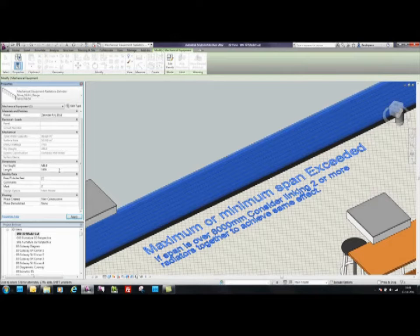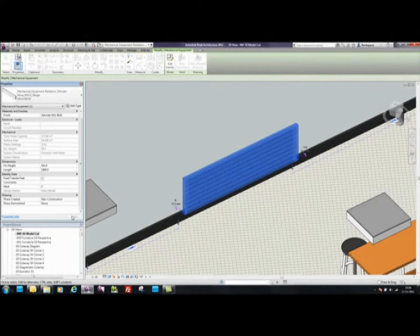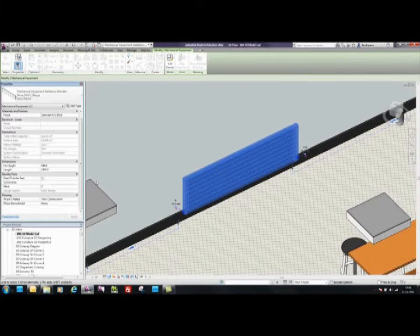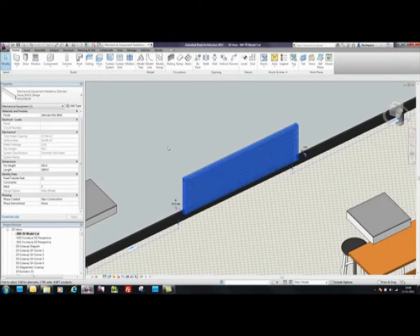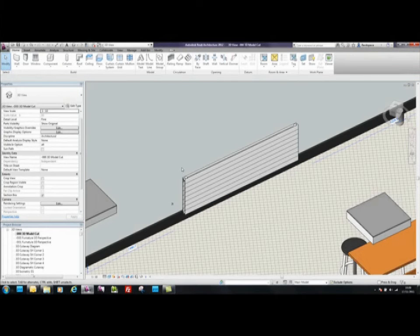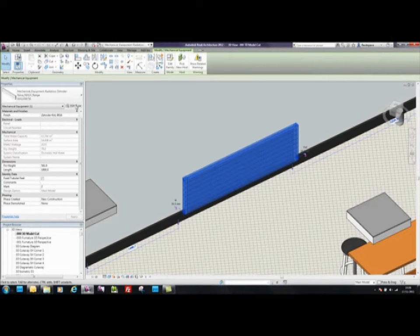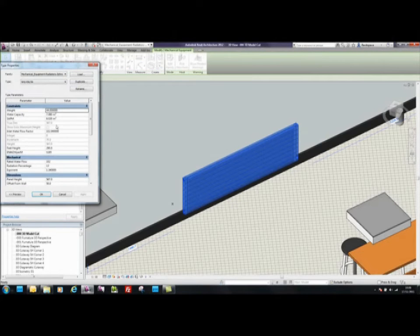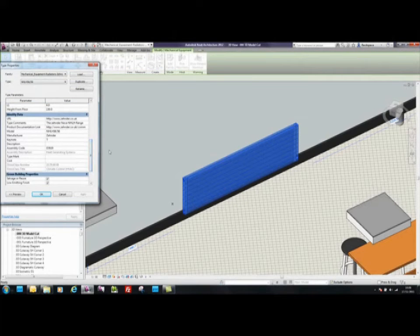The length of the required radiator can now be altered accordingly, and you can see the data updating automatically. To sum up, the Zender components are dimensionally correct, flexible to the preset rules, and contain the relevant contact details and documentation data.